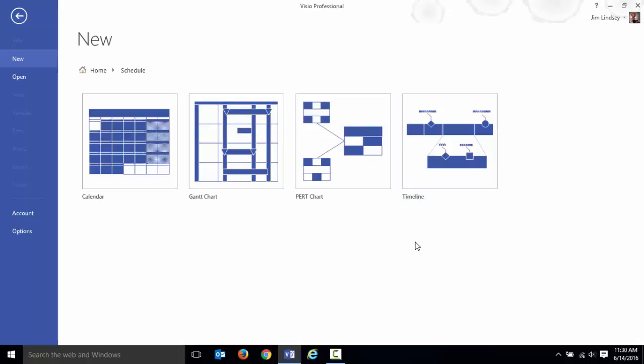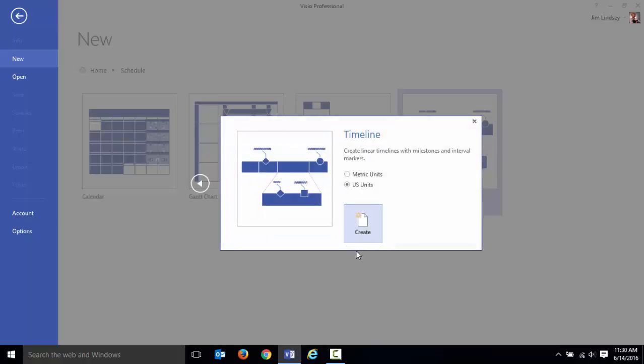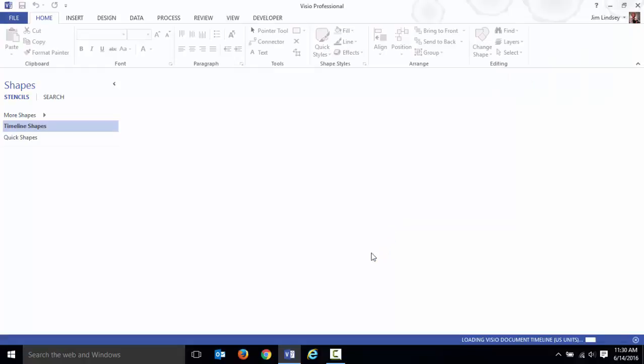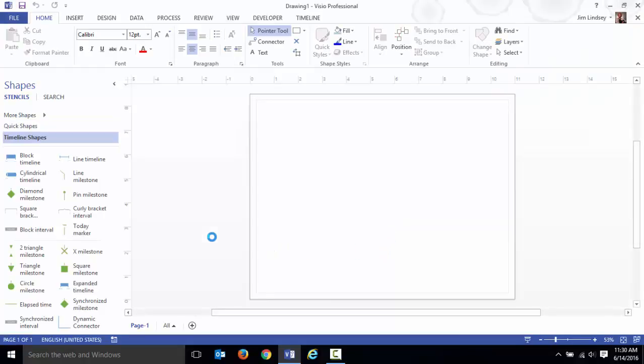This is a schedule type of drawing and specifically we want to create a timeline. We'll also learn about calendars later but right now we're going to spend our time on timeline.